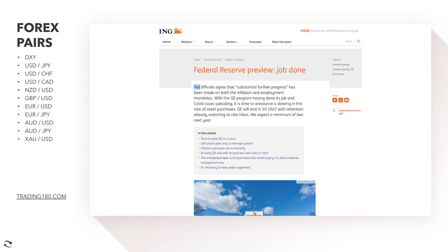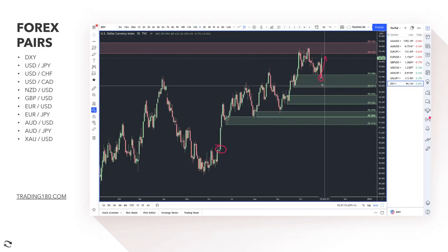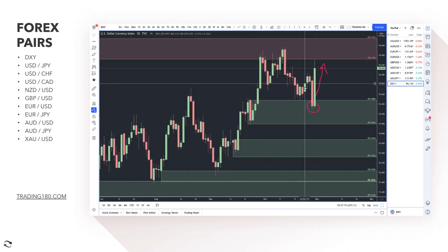Federal Reserve preview: job done. Fed officials agree that substantial further progress has been made on both the inflation and employment mandates, with the QE program having done its job and COVID cases subsiding. It is time to announce a slowing in the rate of asset purchases — positive because the central bank was buying government debt and supporting the economy. Reducing asset purchases signals the economy is becoming self-sufficient. QE will end in the first half of 2022, with attention already switching to rate hikes — we expect a minimum of two next year.